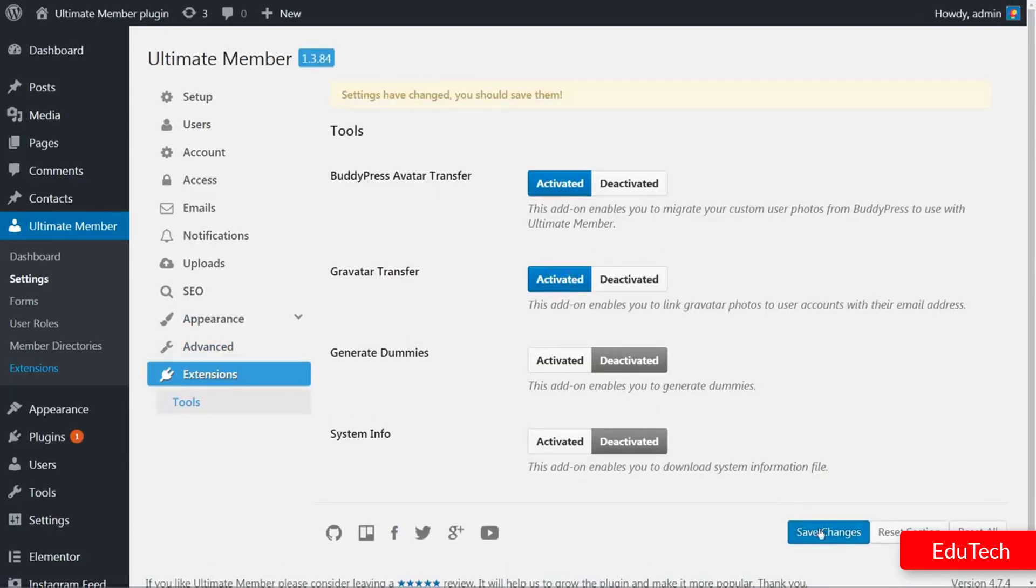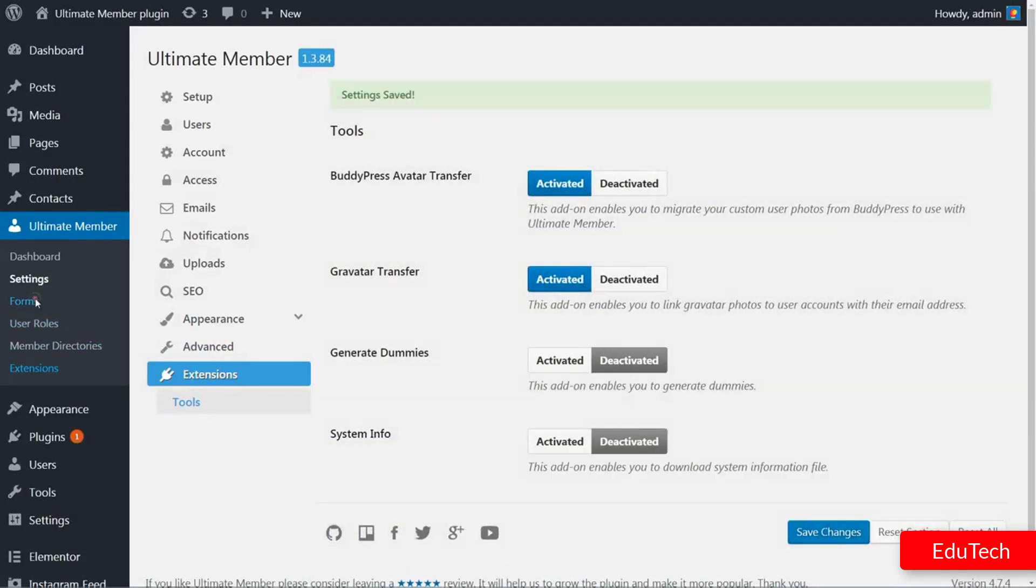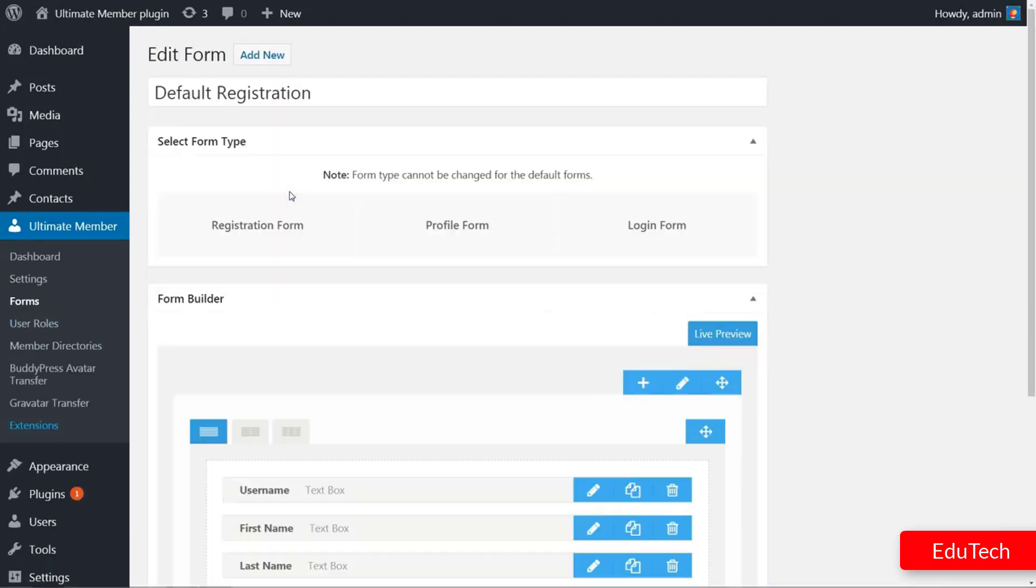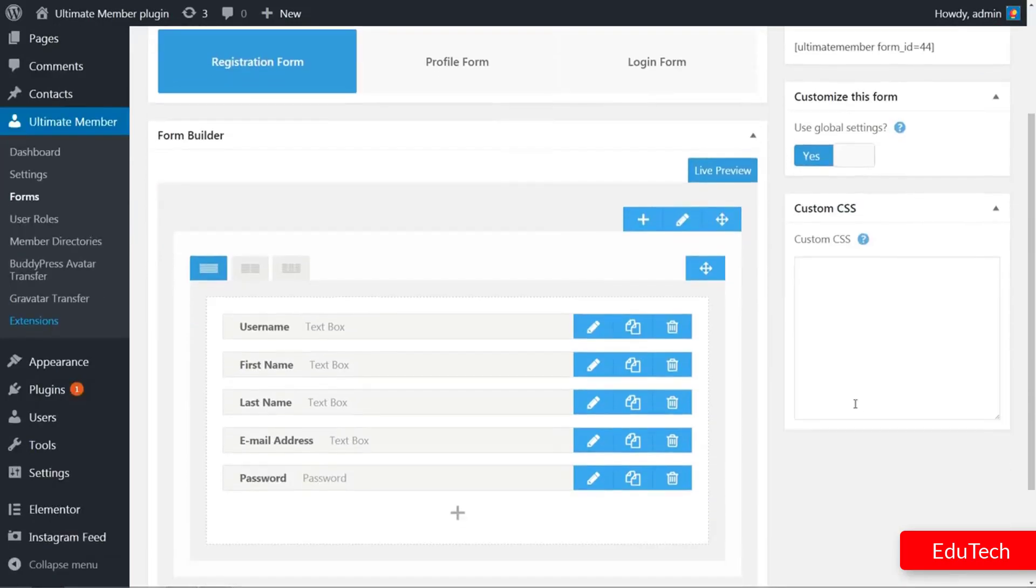The following screen will contain three forms by default, which includes the login form, default registration. If you want to customize this form, you can use the edit option.